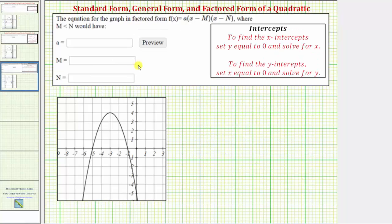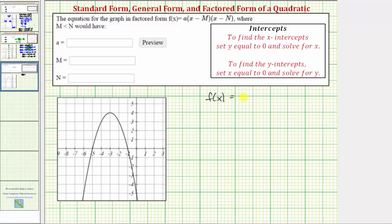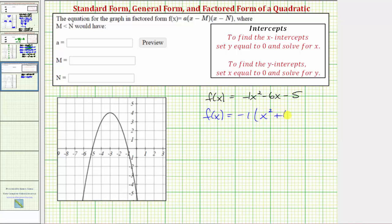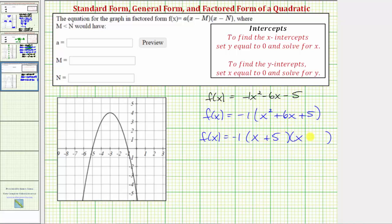The third part asks us to write the equation in factored form. Starting with the general form, it helps to write negative x squared as negative one x squared. The first step is to factor out a, which is negative one, so we get f of x equals negative one times the quantity x squared plus six x plus five. Factoring the trinomial, the factors of positive five that add to positive six are positive five and positive one, giving f of x equals negative one times the quantity x plus five times the quantity x plus one.